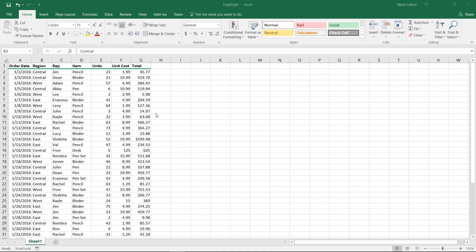Hello and welcome to this HowTech video tutorial. In this video, we're going to show you how to sort multiple columns in Excel 2016.